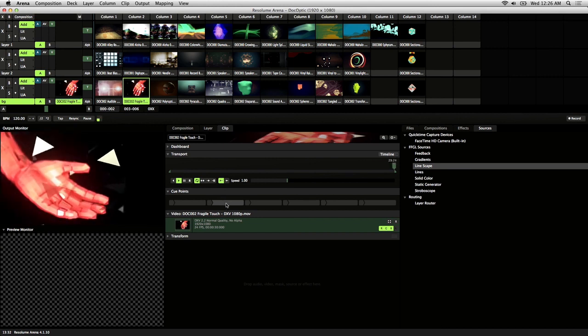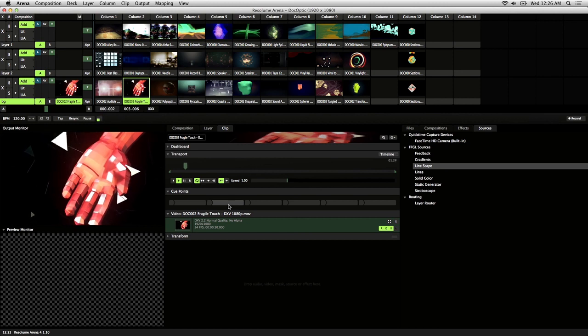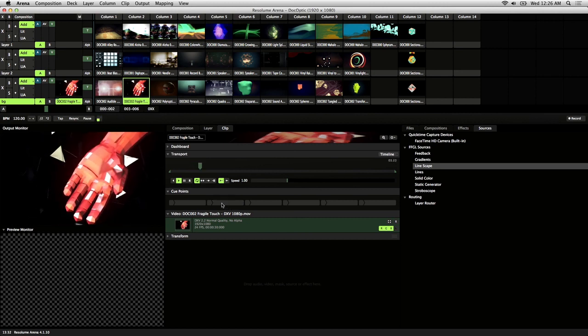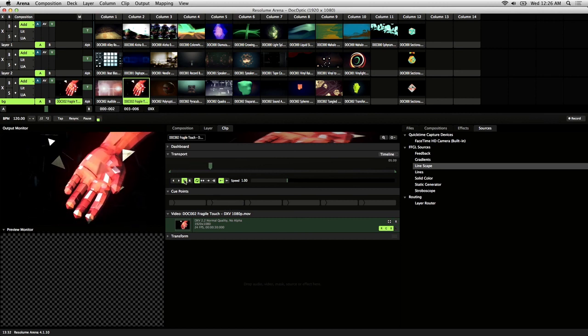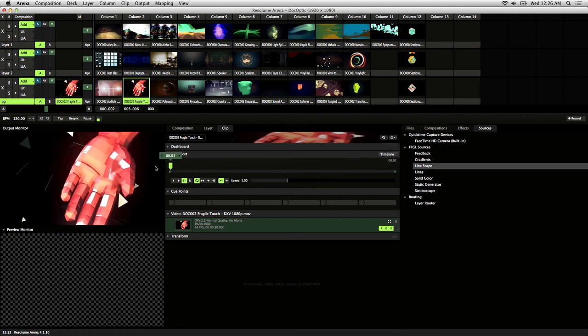The best way to set cue points is by pausing the playback and scrubbing through your clip. To set a cue point, scrub to the frame where you want playback to begin and click on any of the small tabs to set it.